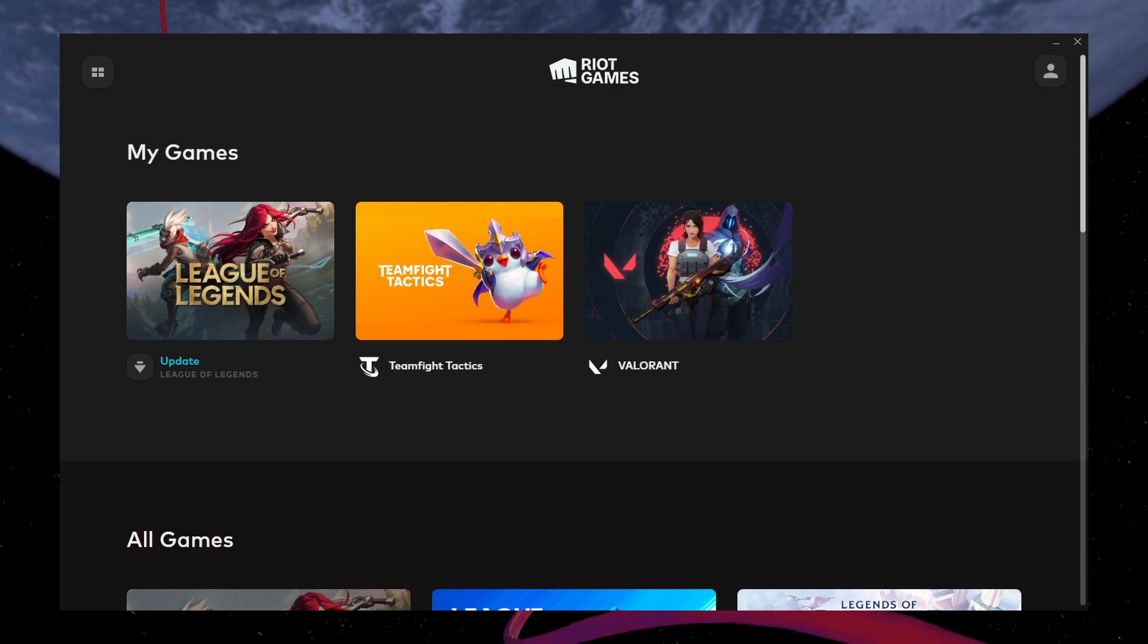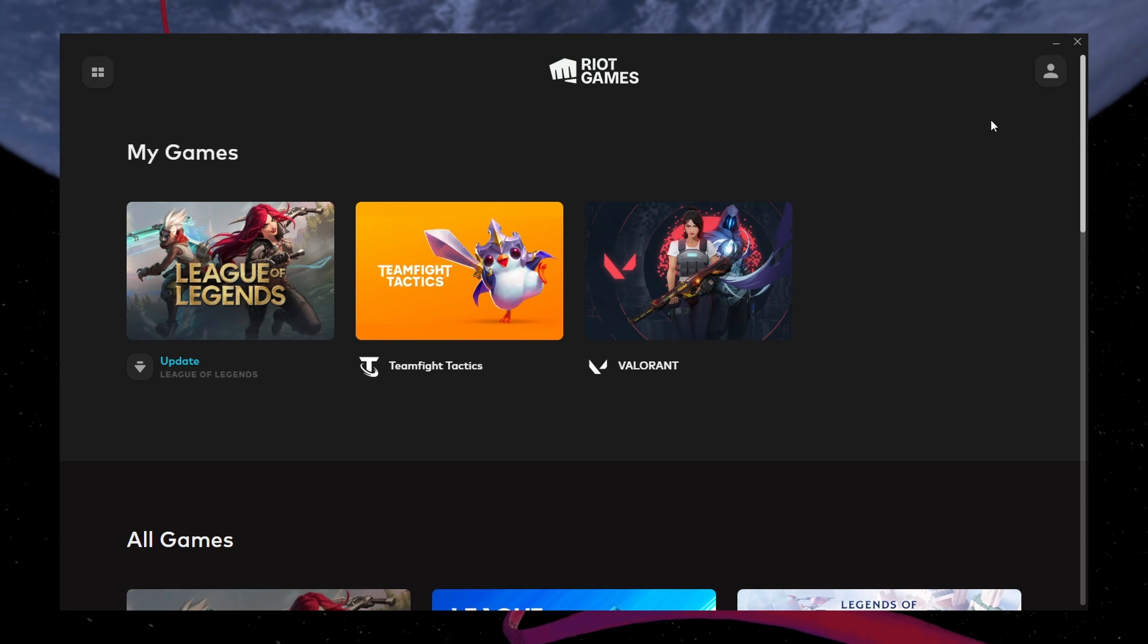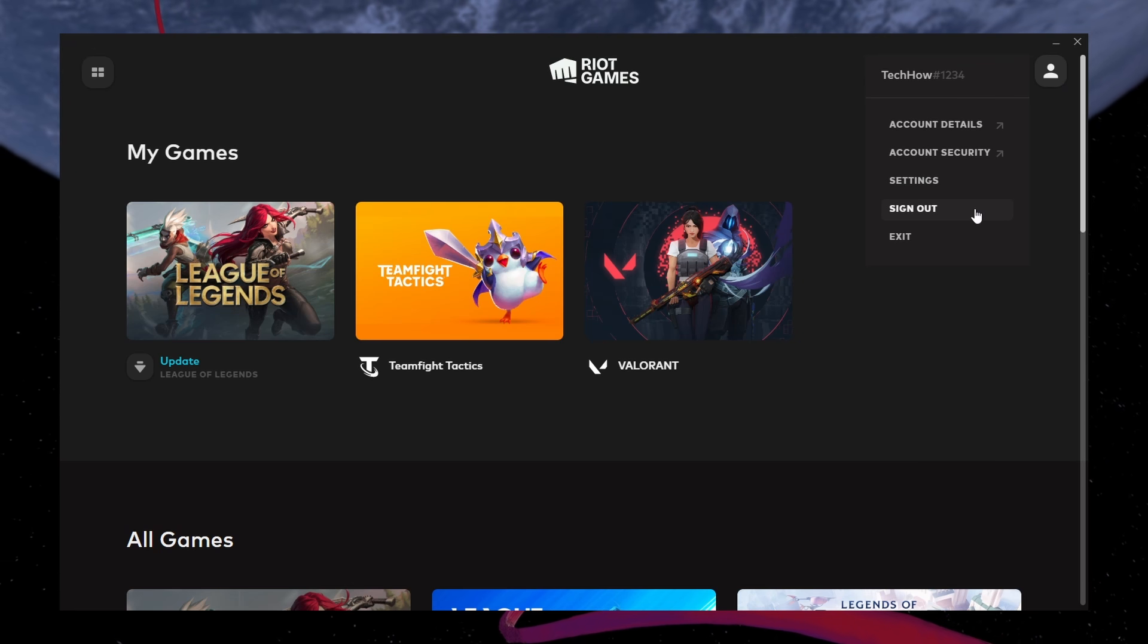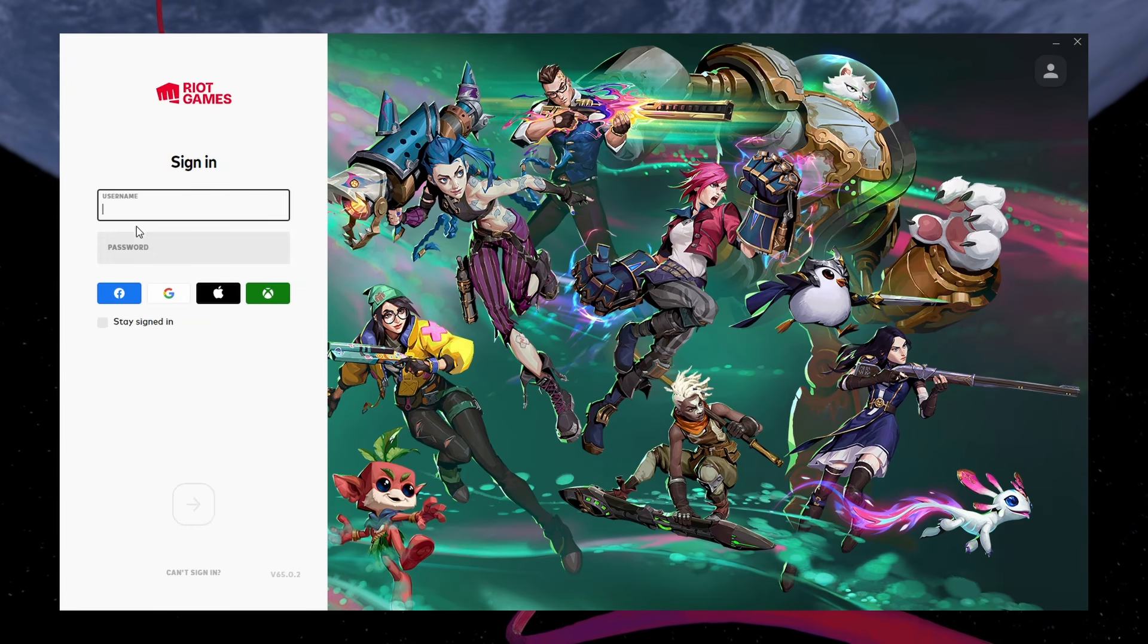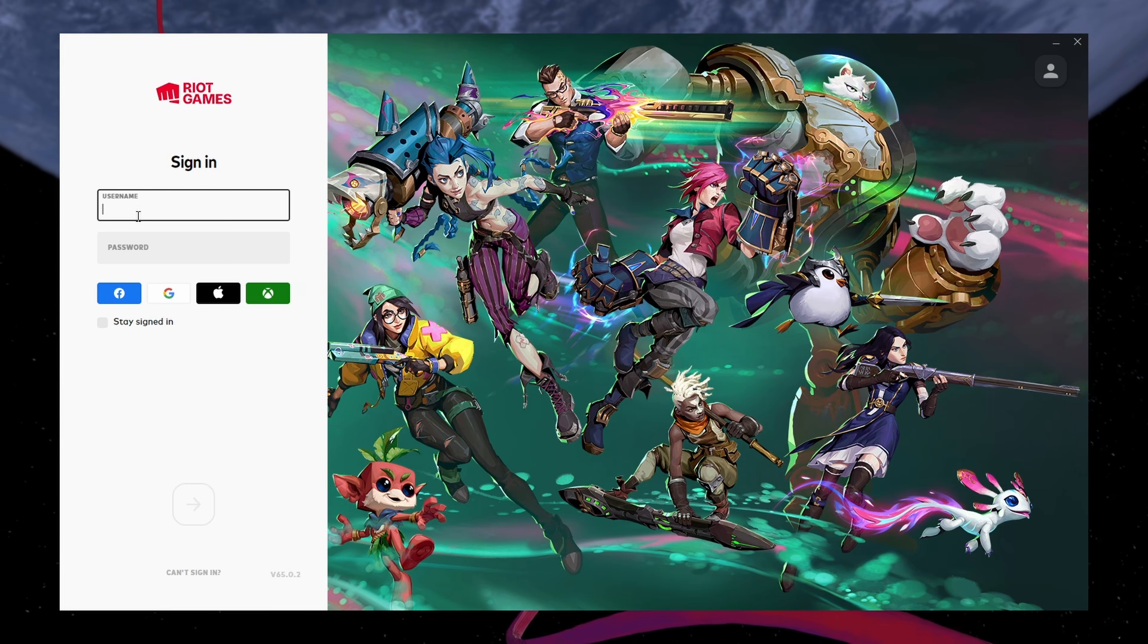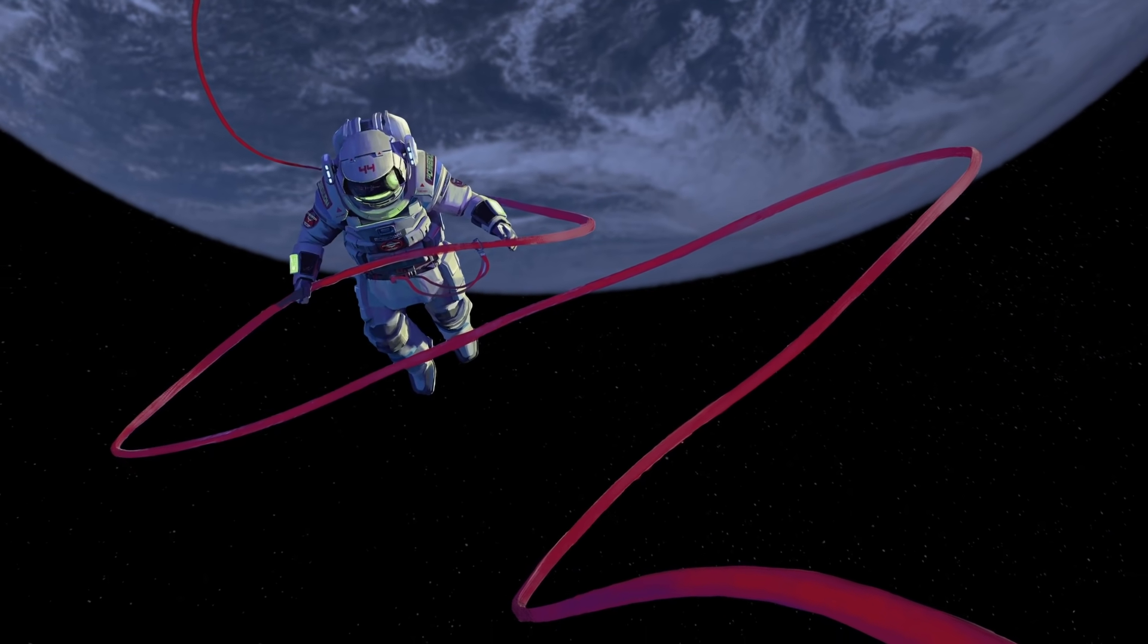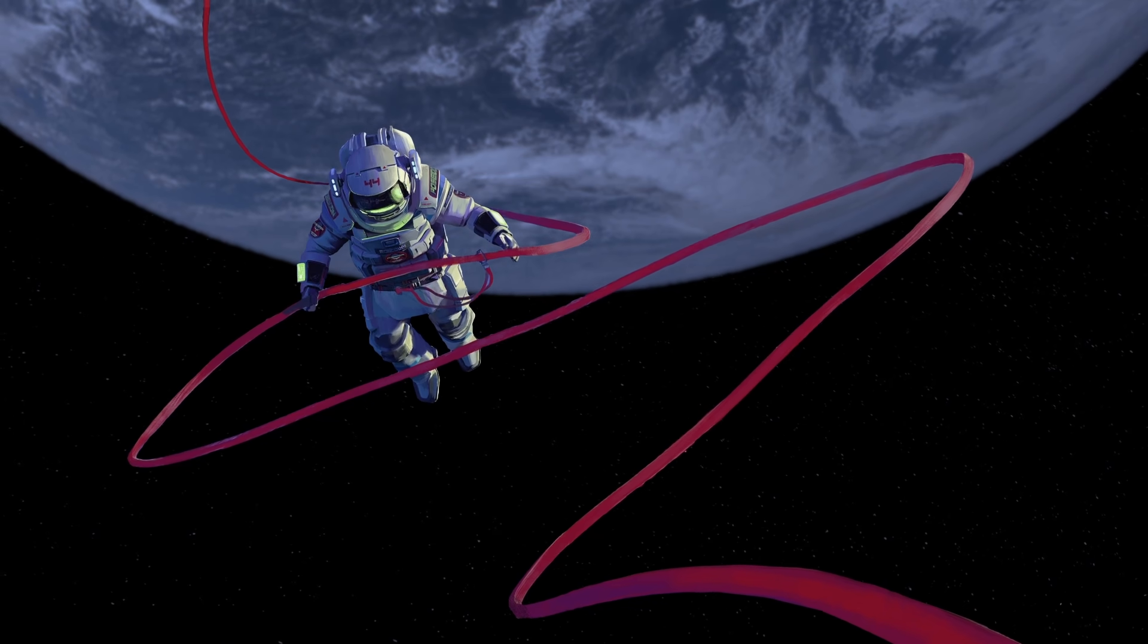First, let's try signing out and back into your Riot account. In the Riot client, click on the profile icon in the top right corner. Click on Sign Out and then sign back in with your account credentials. This can fix temporary login and server issues with Riot games such as League of Legends.